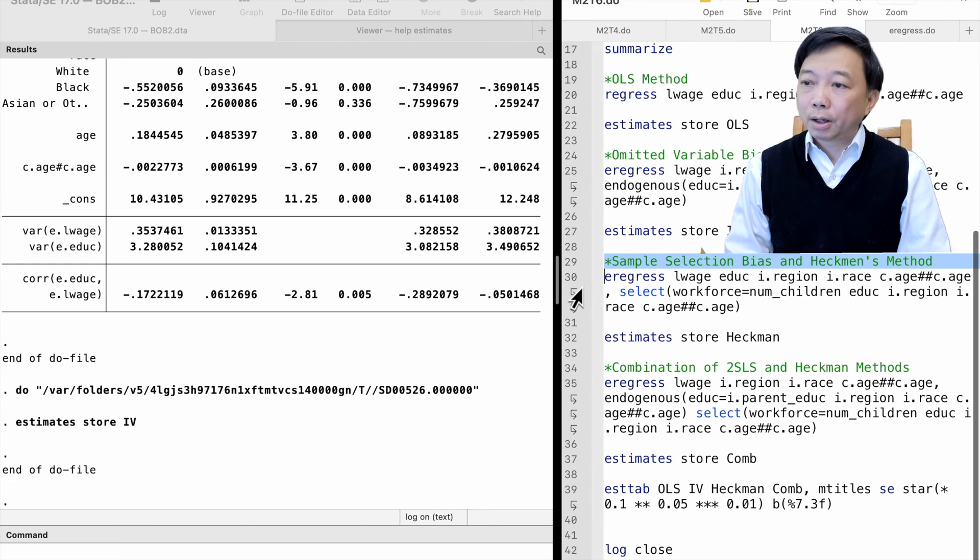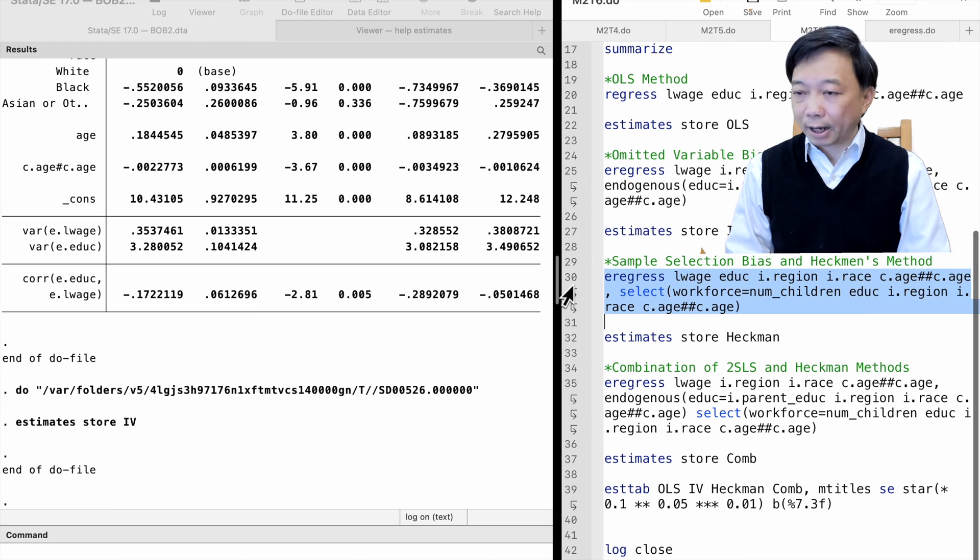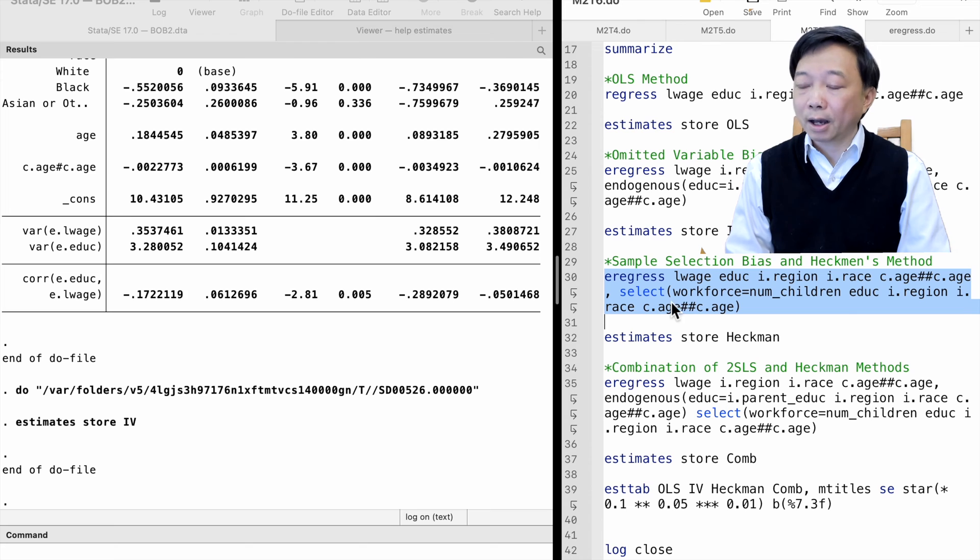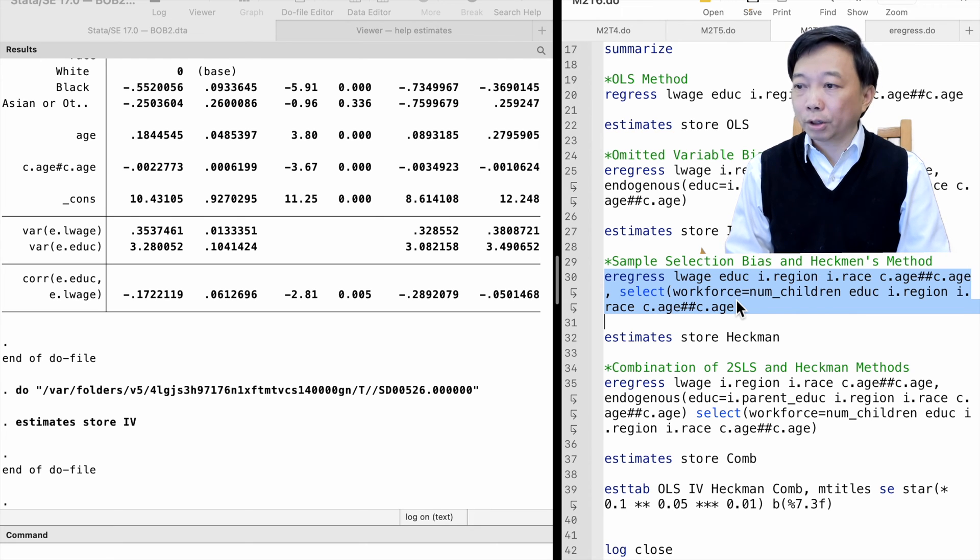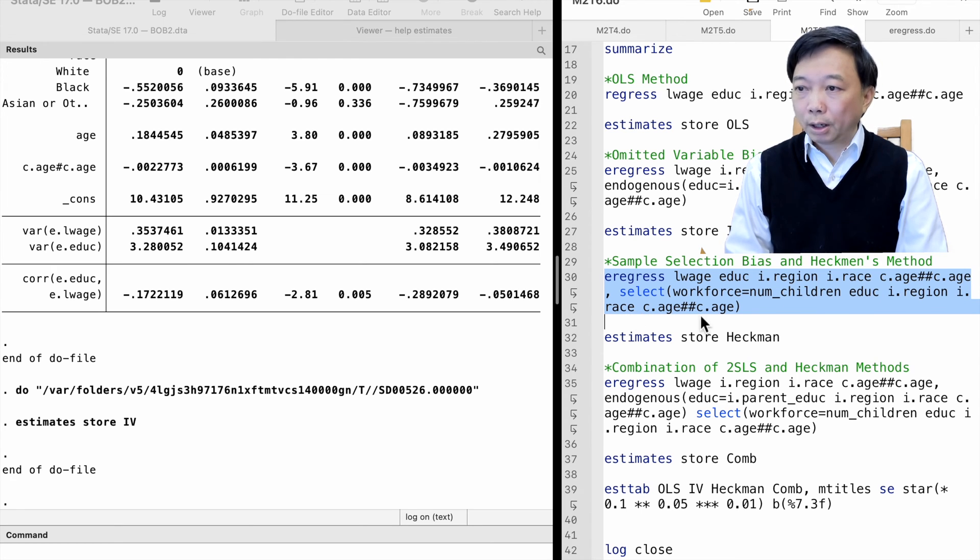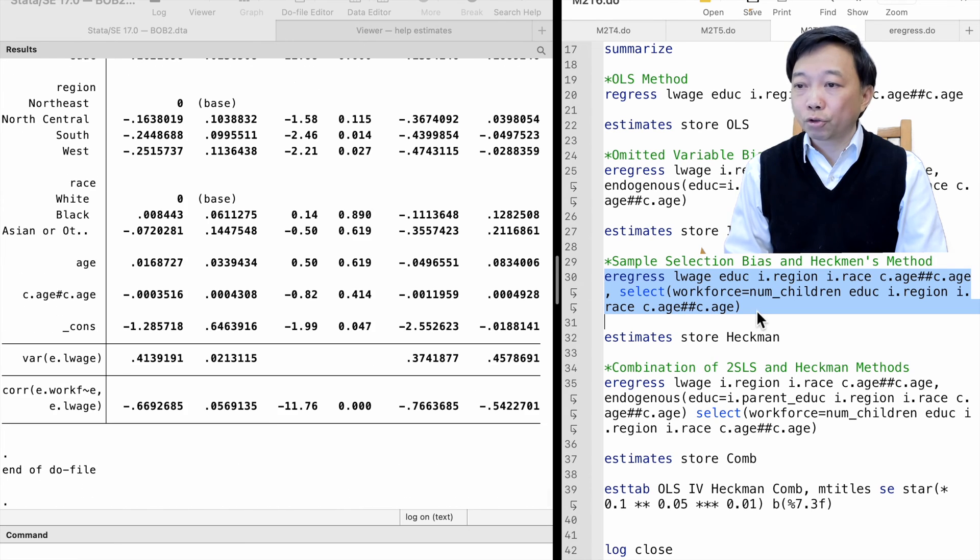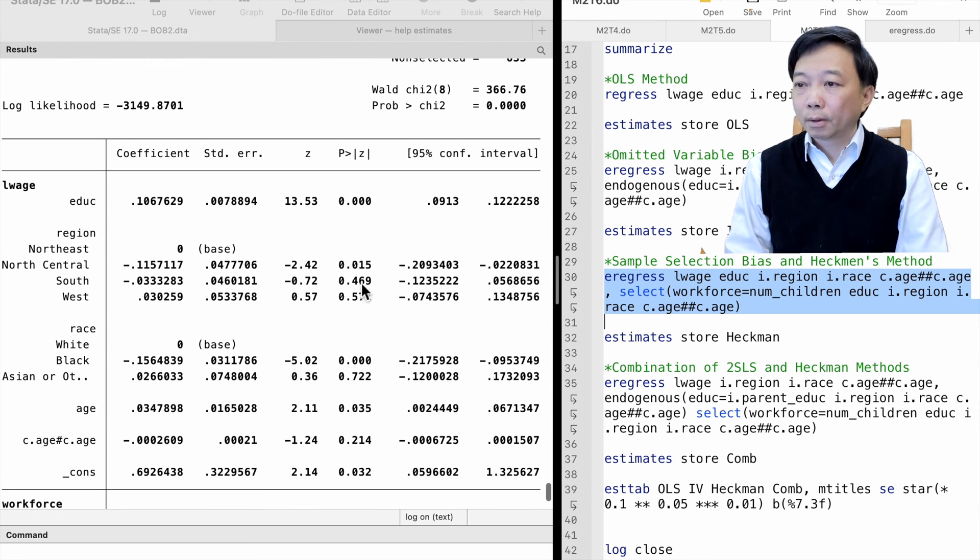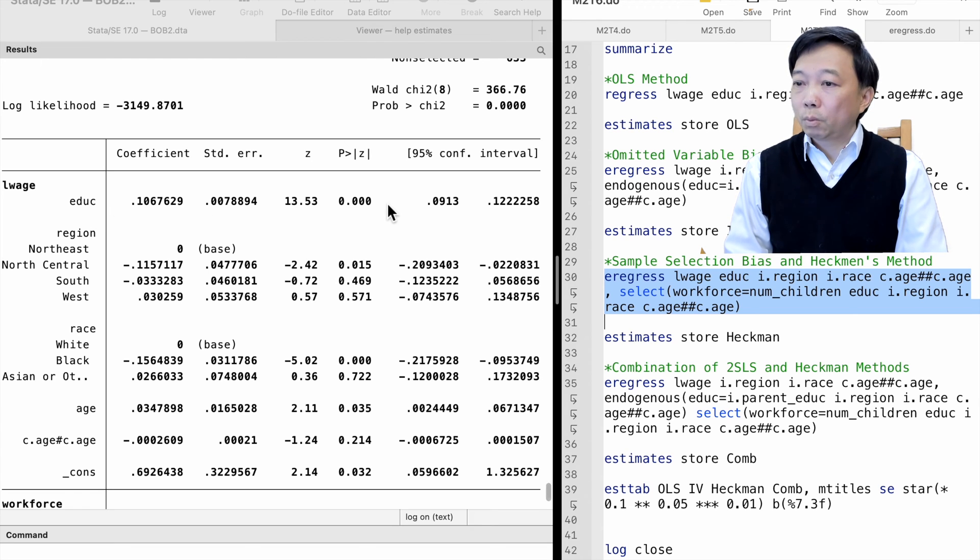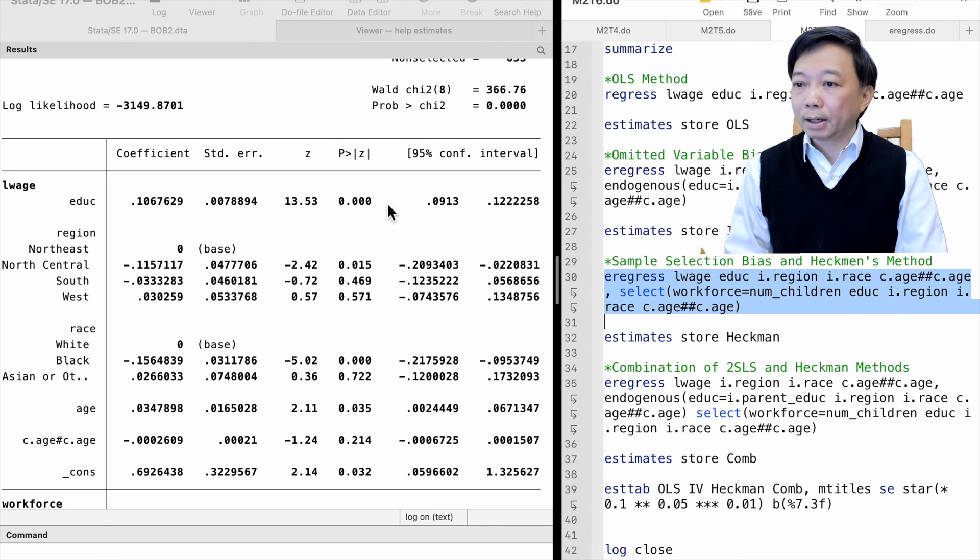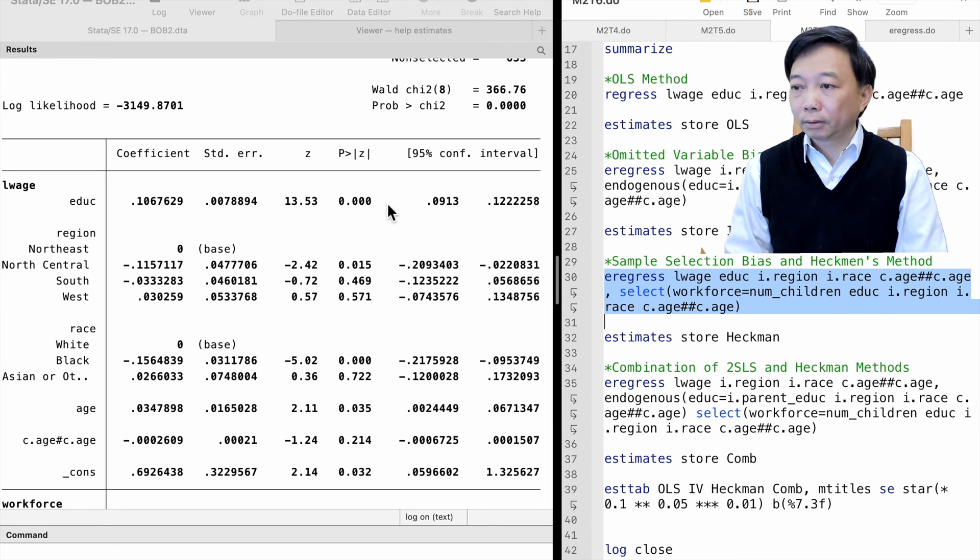We can use the eregress command with the select option. We write down the selection equation inside the parentheses after the select option. The labor force participation choice is a function of the number of children and other explanatory variables in the wage equation. After sample selection corrections, one more year of education increases female workers' wages by 11%, which is lower than the OLS estimate.